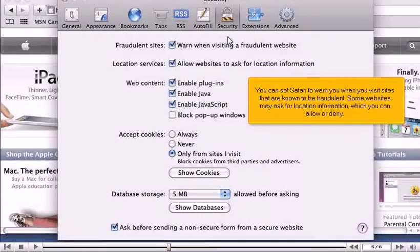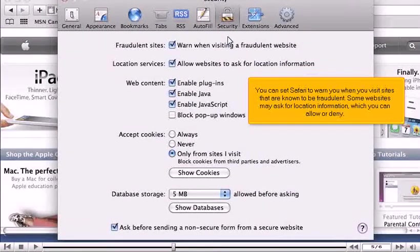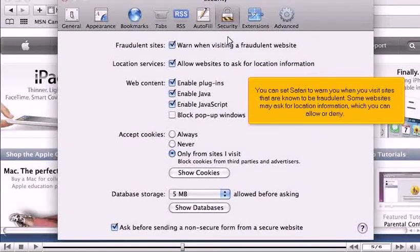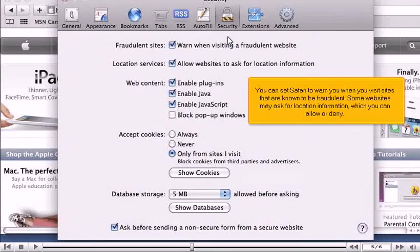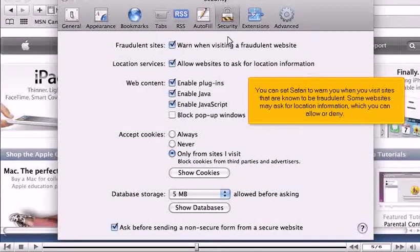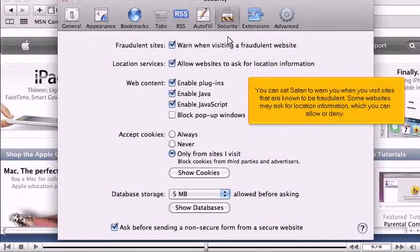You can set Safari to warn you when you visit sites that are known to be fraudulent. Some websites may ask for location information, which you can allow or deny.